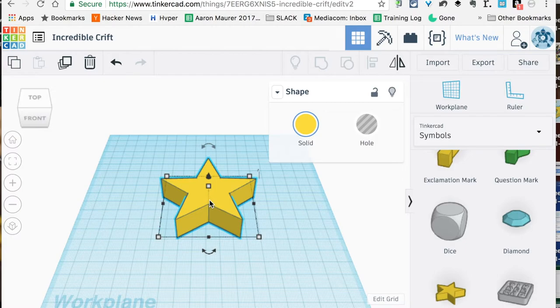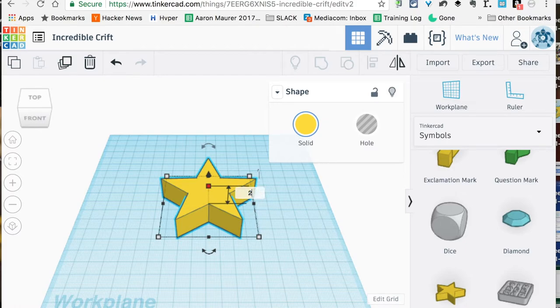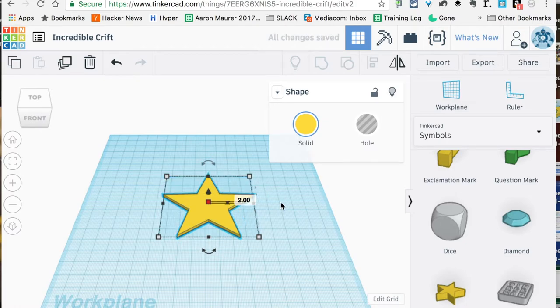We're going to click right here, right in the middle of the star. You can see right now it's about 20 millimeters tall, so we're just going to jump over here and make that 2, and it's going to flatten that bad boy out. Now we're going to need a couple copies of this.